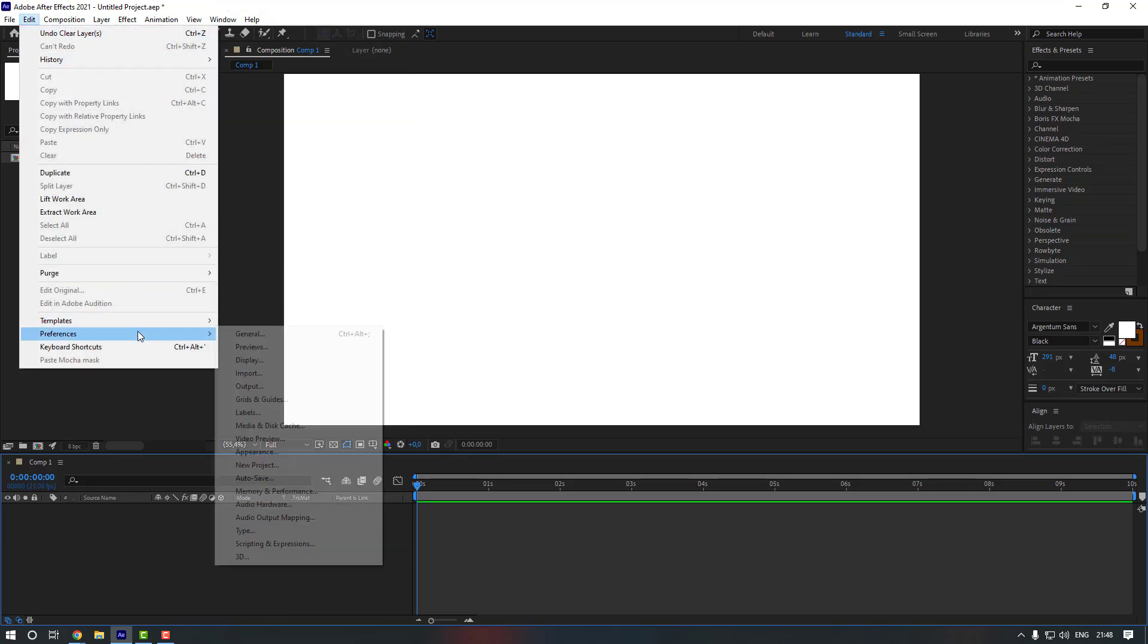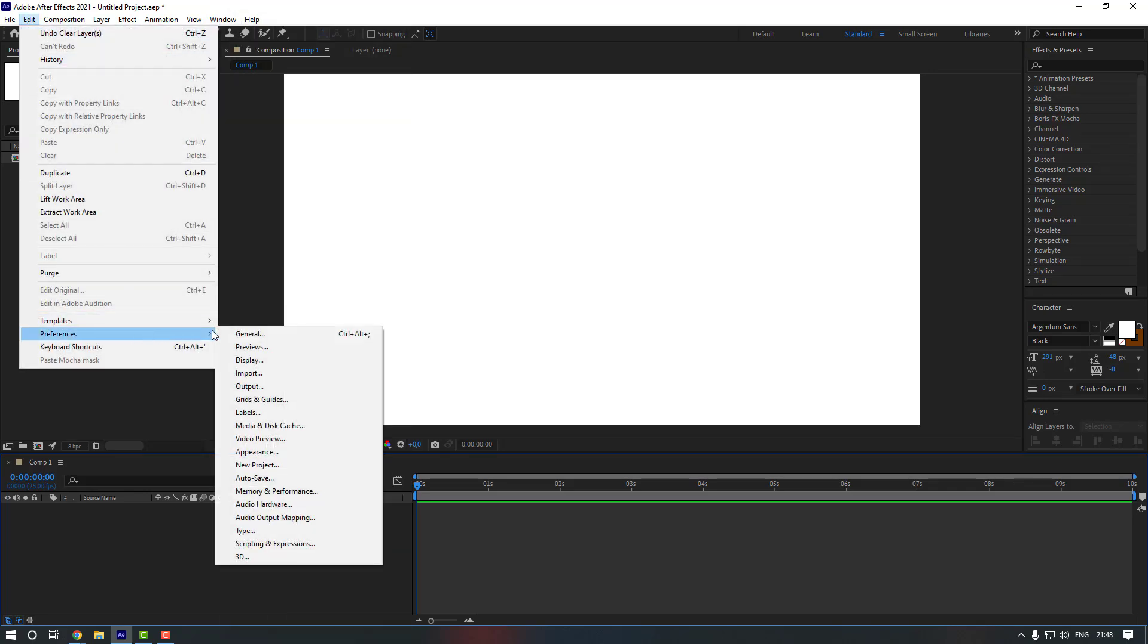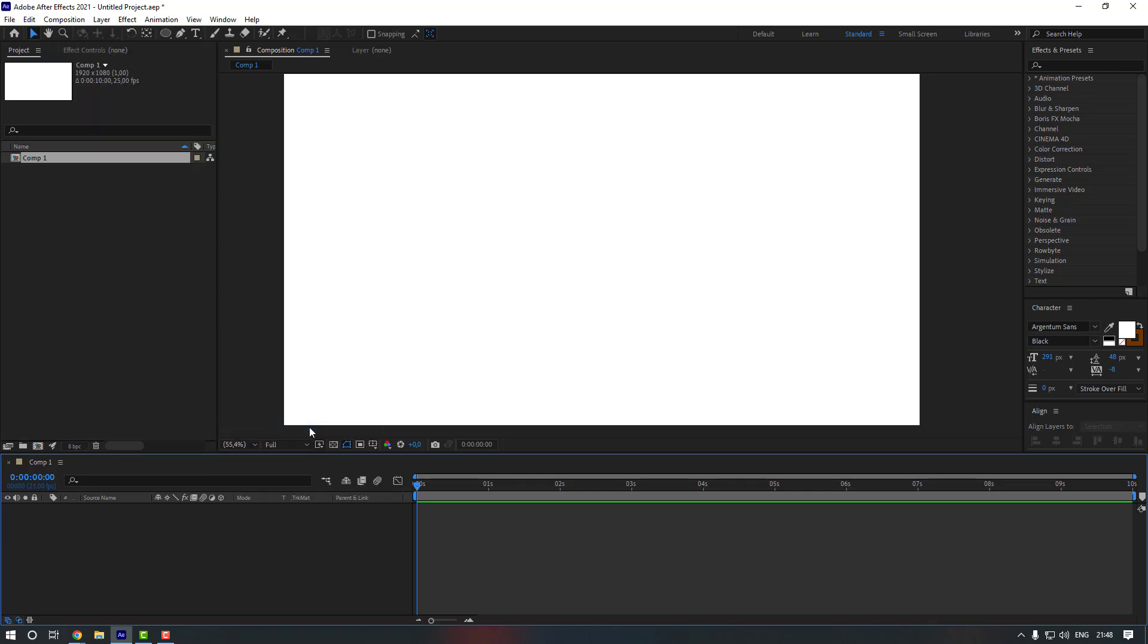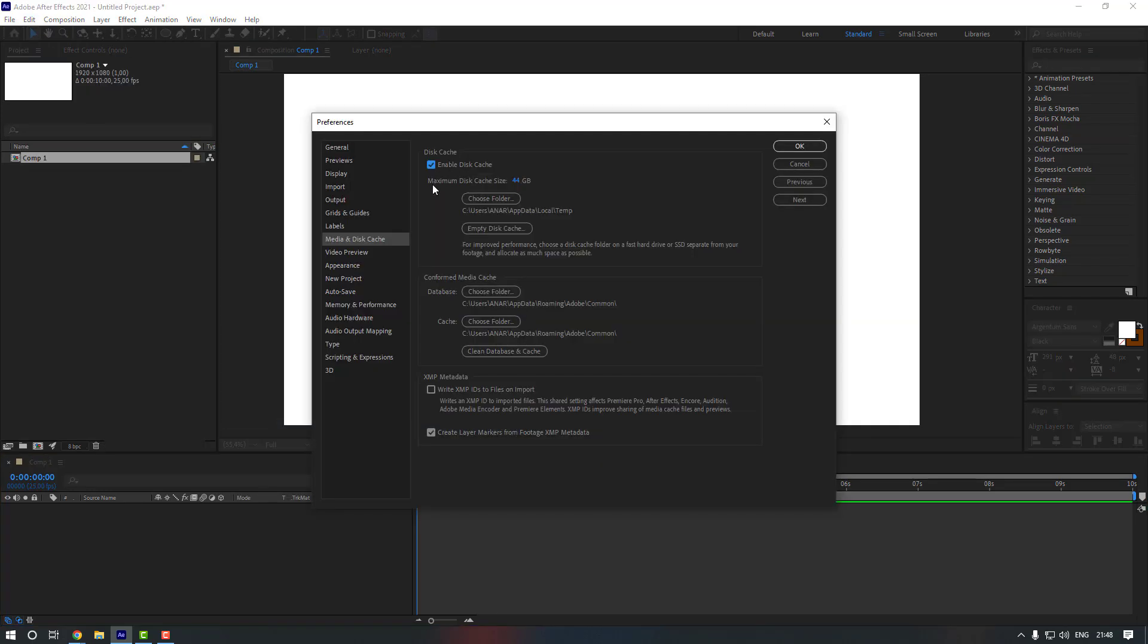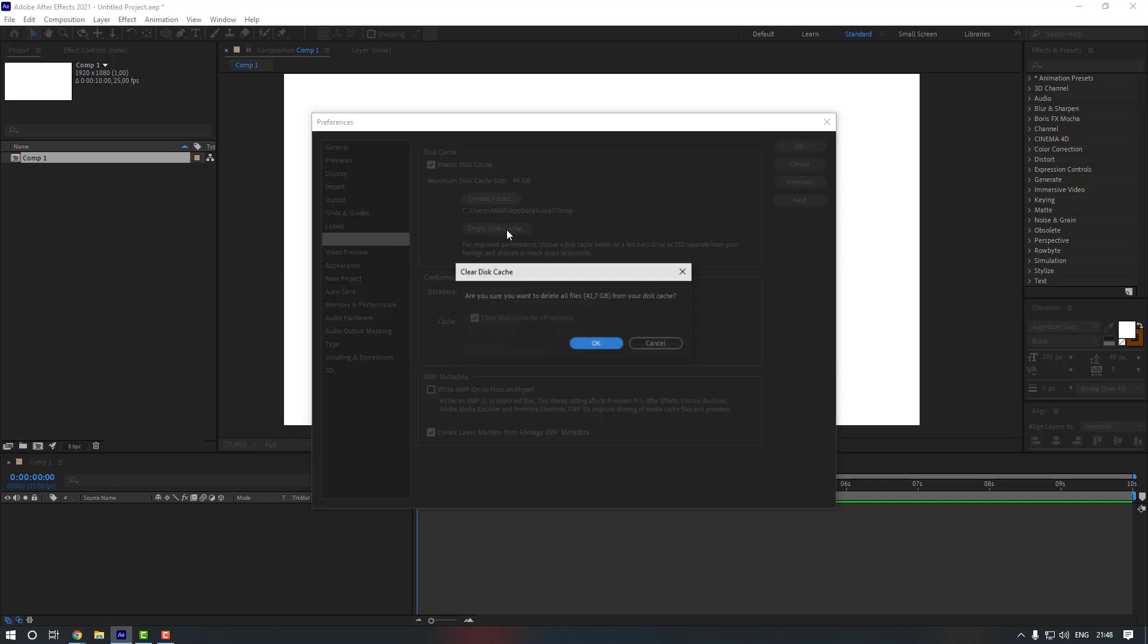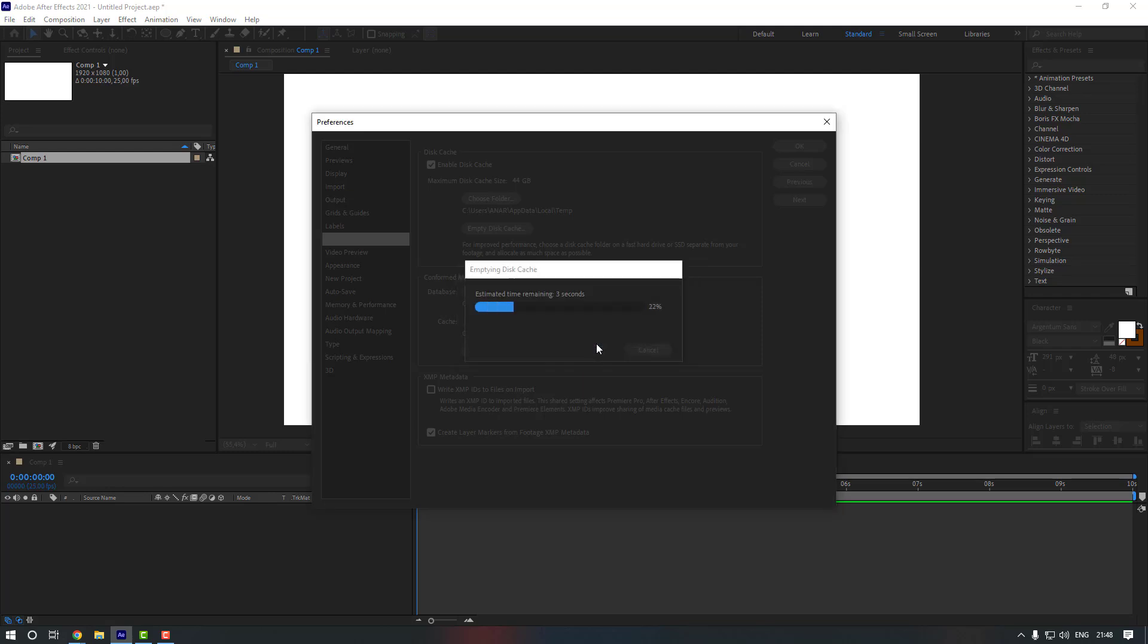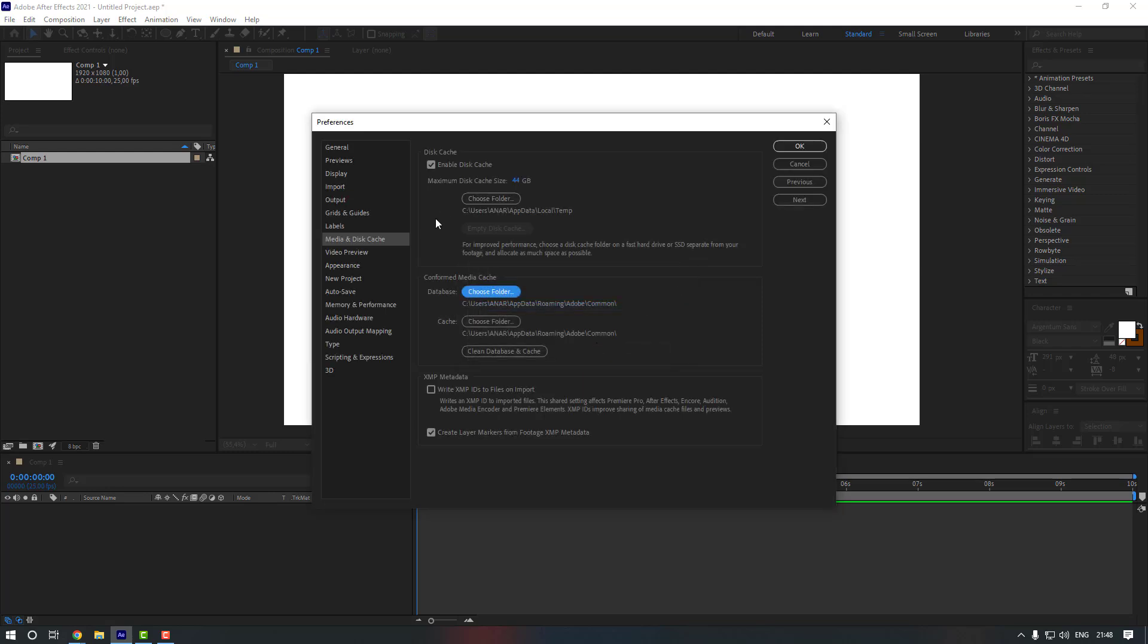And from here you're gonna see the Media and Disk Cache. Let's just click to here. And also as you can see you can change the amount of maximum disk cache size. Mine is 44 gigabyte. And if you want to clear your disk cache, so you can just click to here and then click OK. As you can see it's done and there is no cache on my disk.